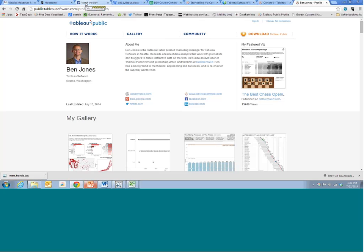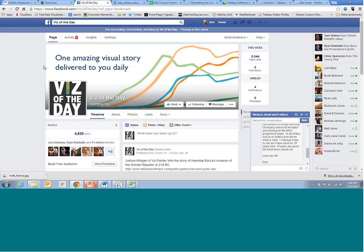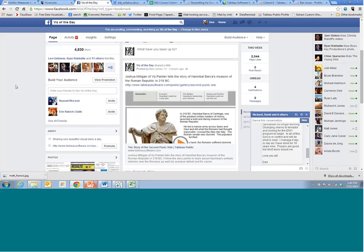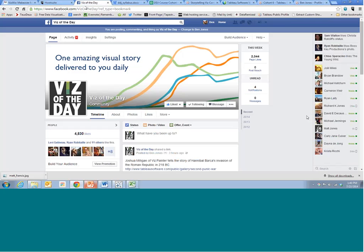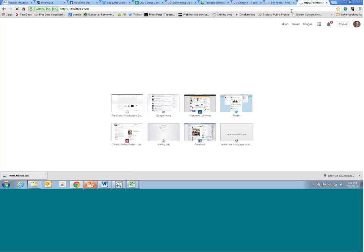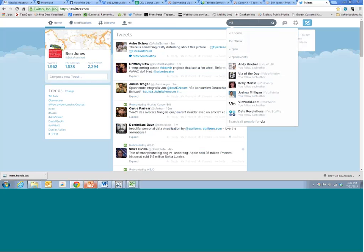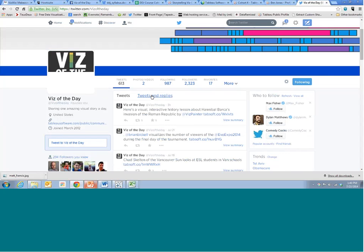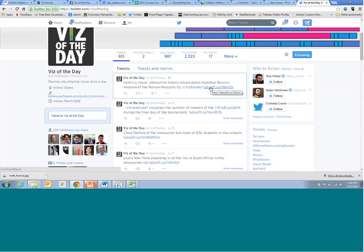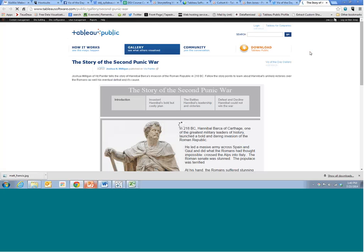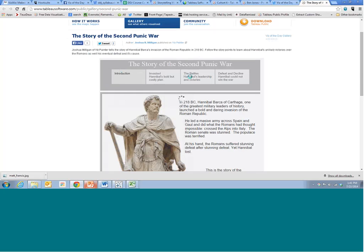We have a few ways you can keep in touch with what others are doing on Tableau Public. We have Viz of the Day on a Facebook page, as well as a Twitter account. Right now we're in the month of July, only selecting stories, so every visualization you'll see on Viz of the Day this month includes a story point feature with Tableau 8.2.